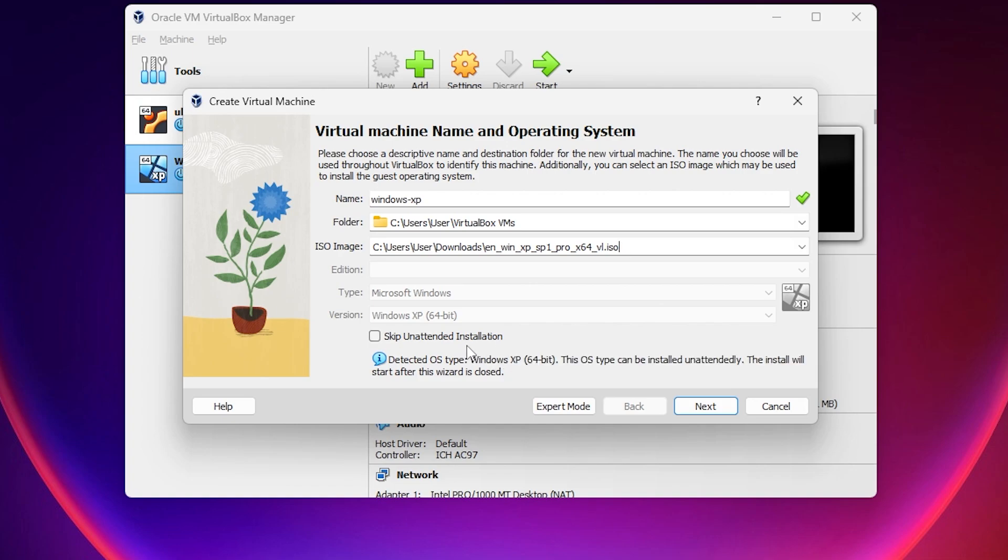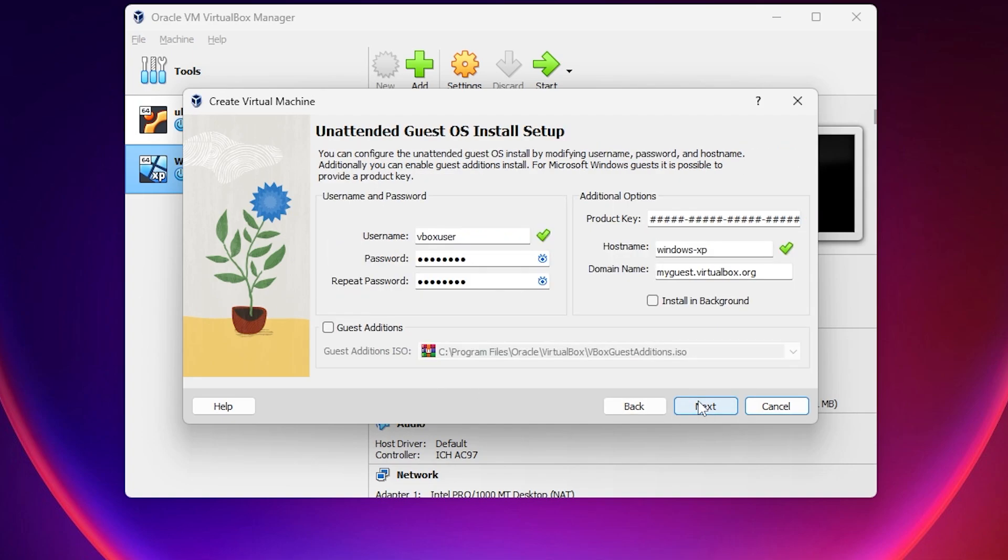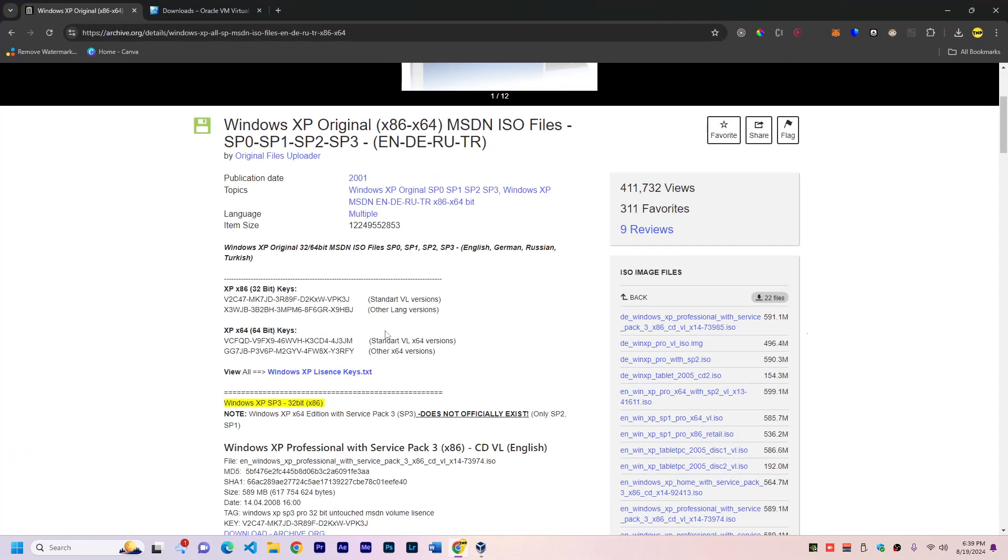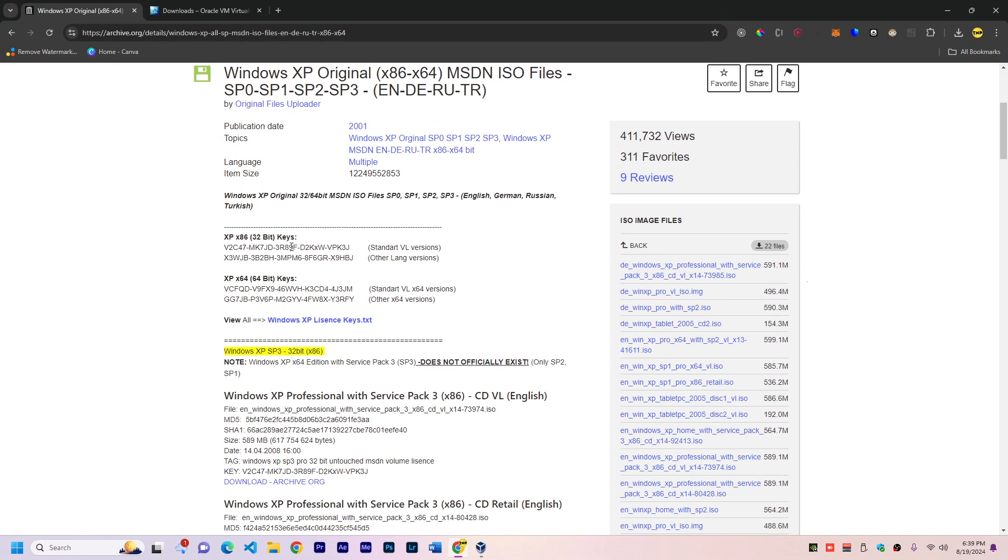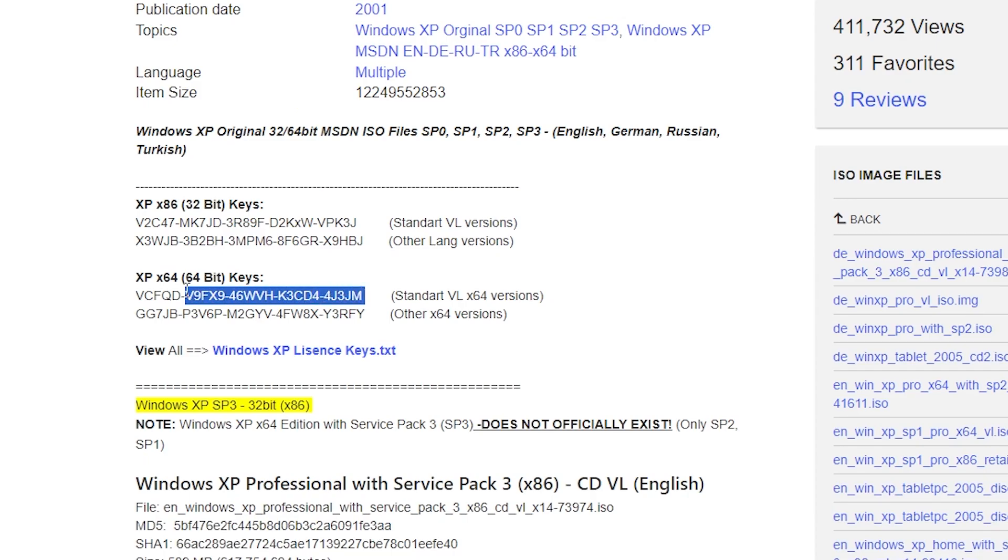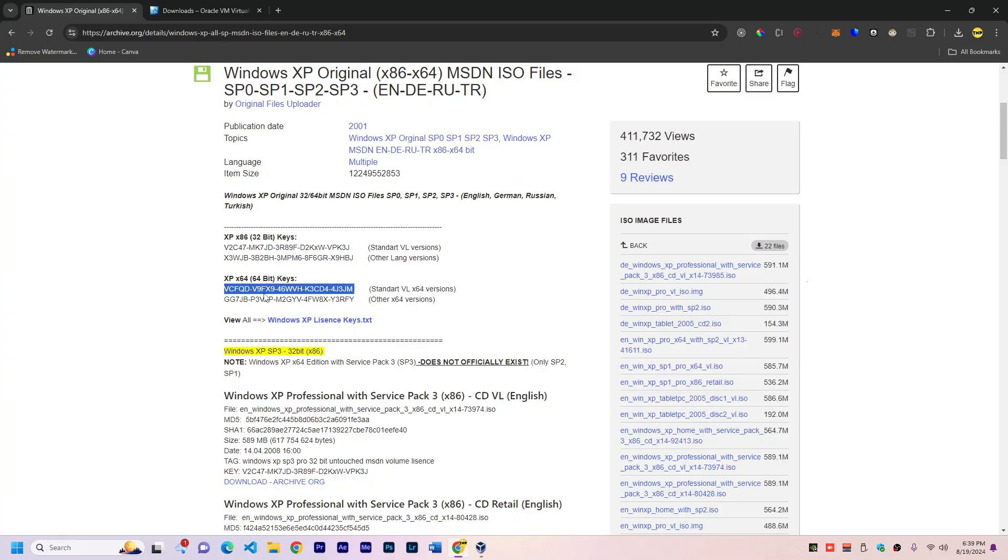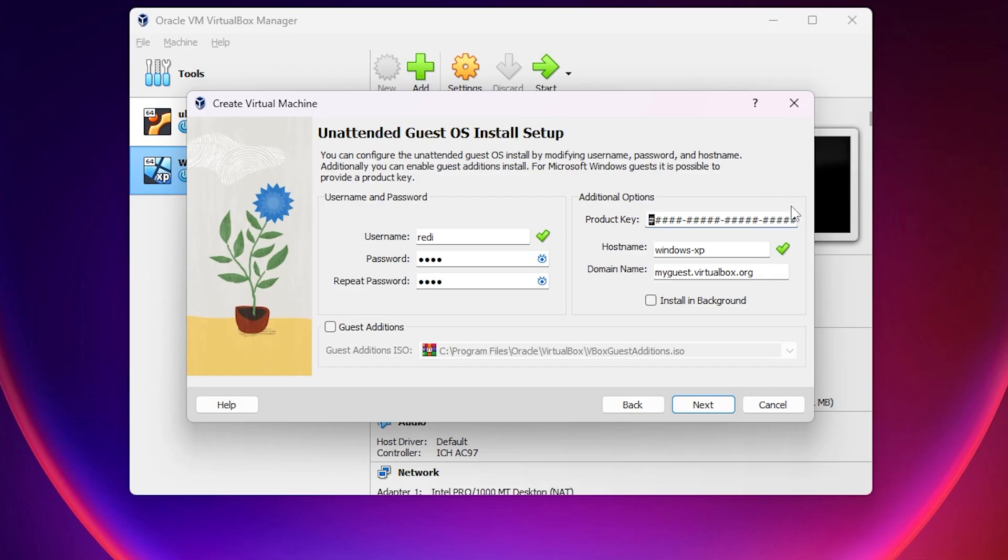If you want to manually do it, you can check this option, but for now I will uncheck and continue like this. Click Next, put a username and password, and here we need the product key. Go back to the website, copy the first x64 key, and paste it here. Everything looks good, we can continue.